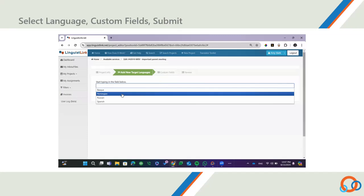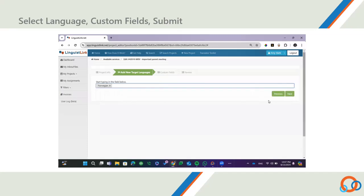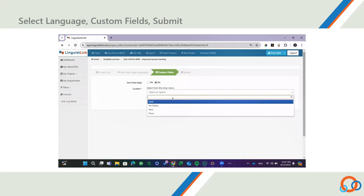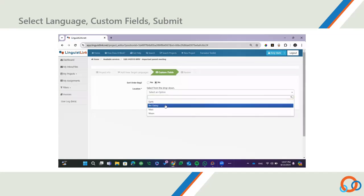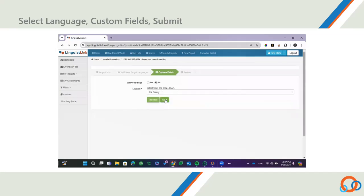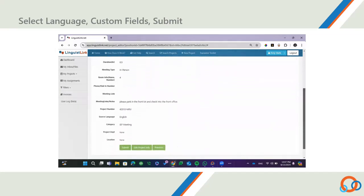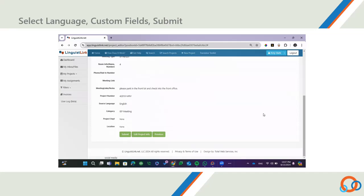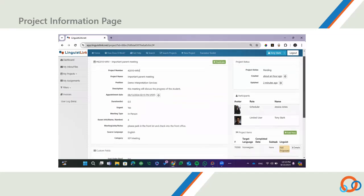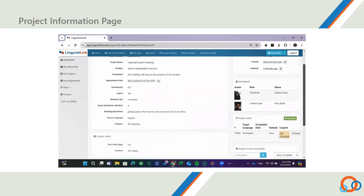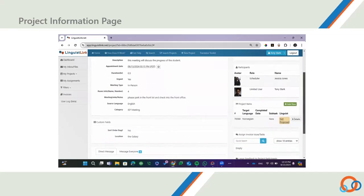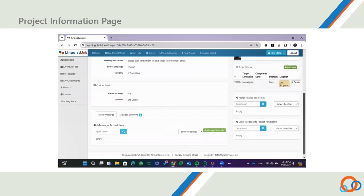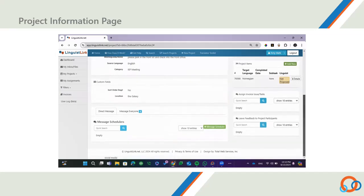On the next screen, you will select the language or languages that you need. Click Next to complete the custom fields, such as parent/family information, student information, and requester information. Click Next to review the information and click Submit to send the request to the scheduler. You will be taken to the Project Information page where you can see the status of your request, post messages, and receive notifications.